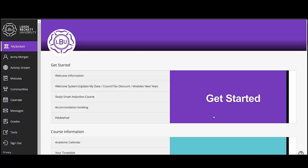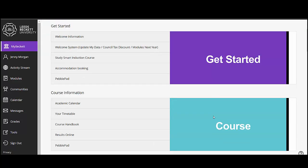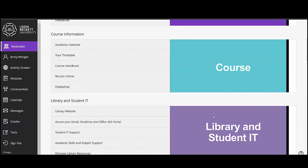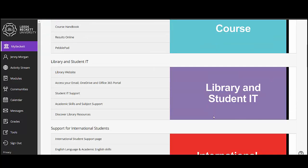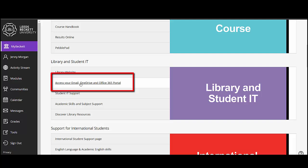Log into MyBeckett. To access your student email, go to the Library and Student IT card and click on the Access Your Email, OneDrive and Office 365 Portal link.